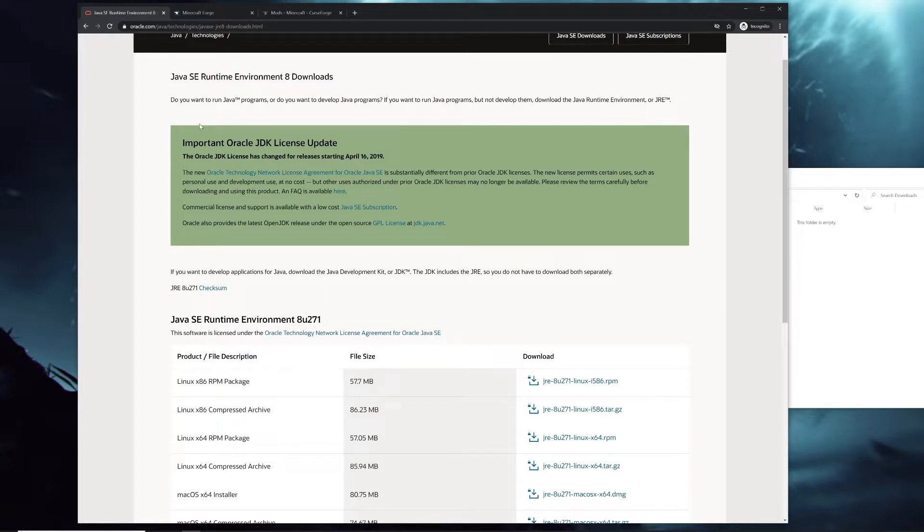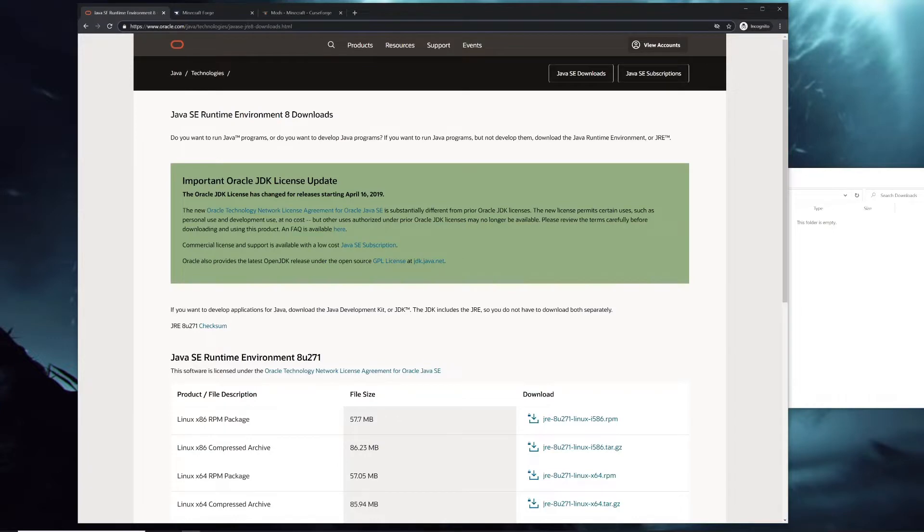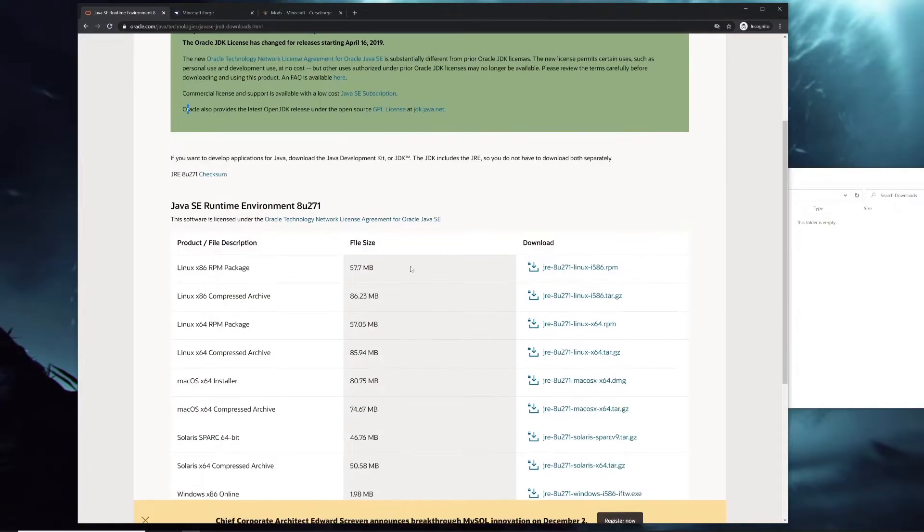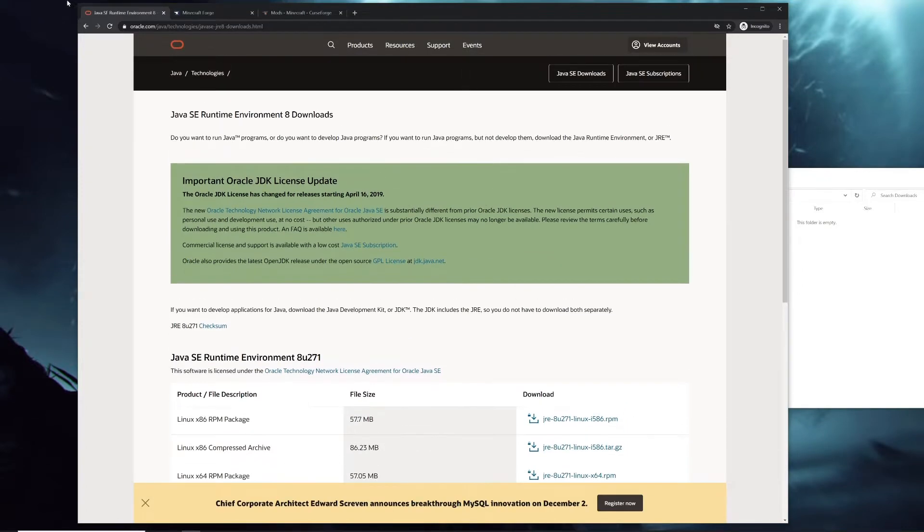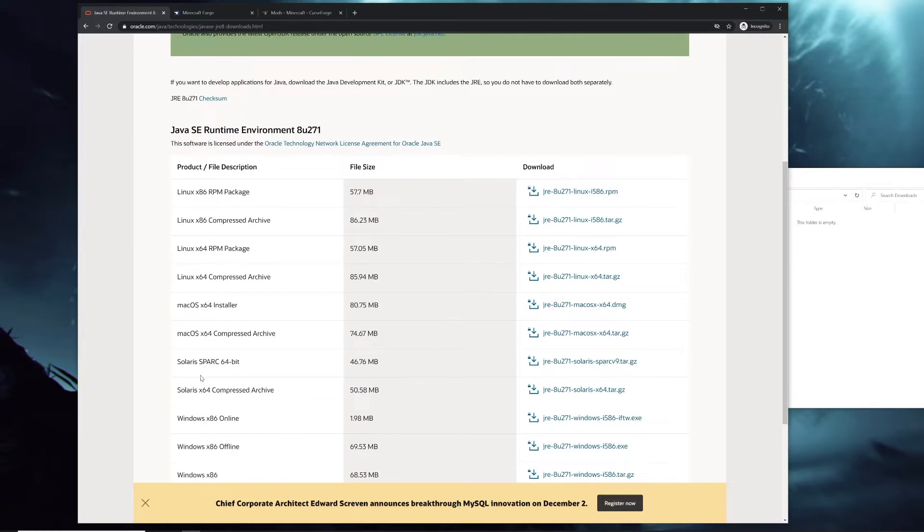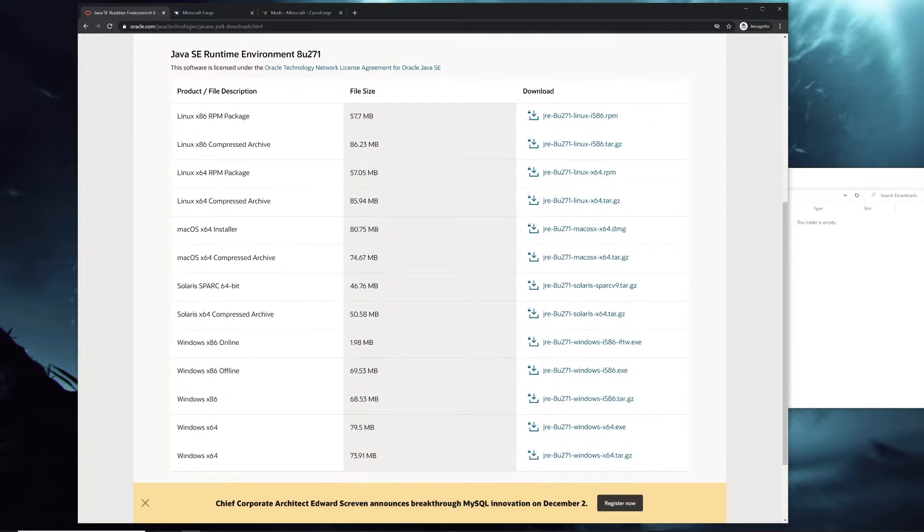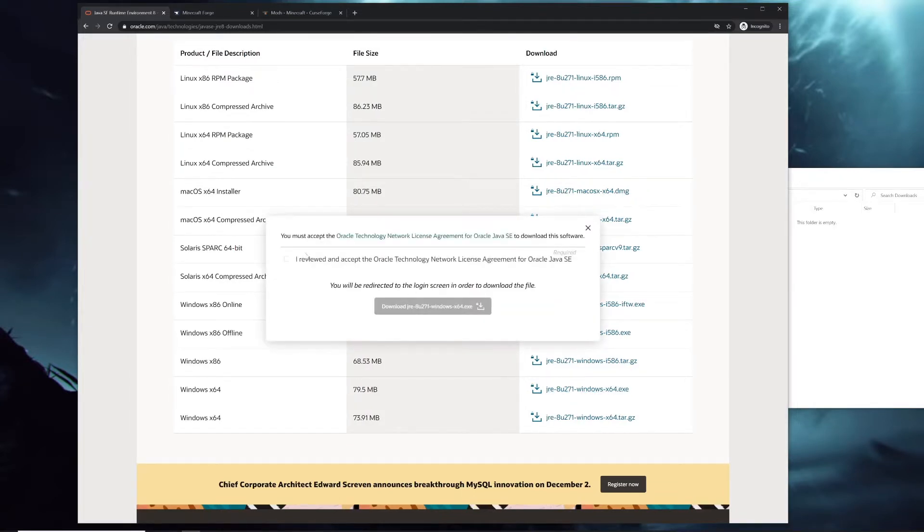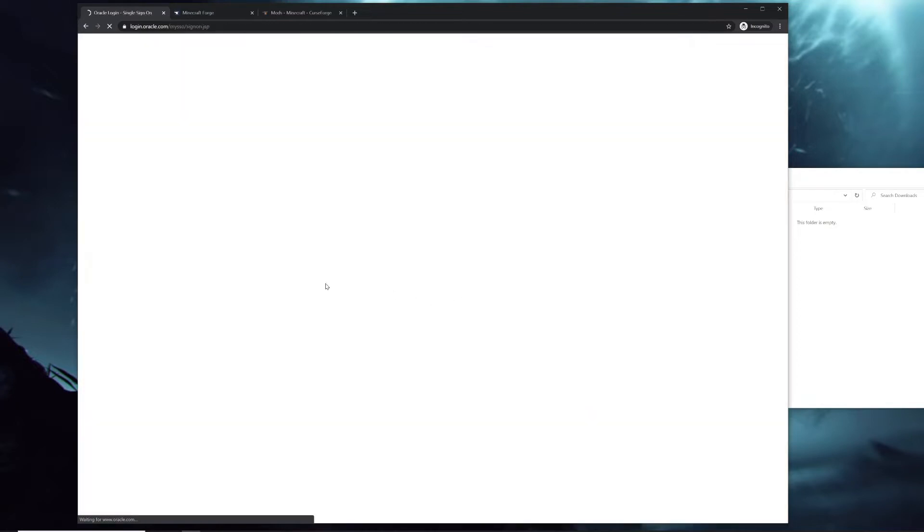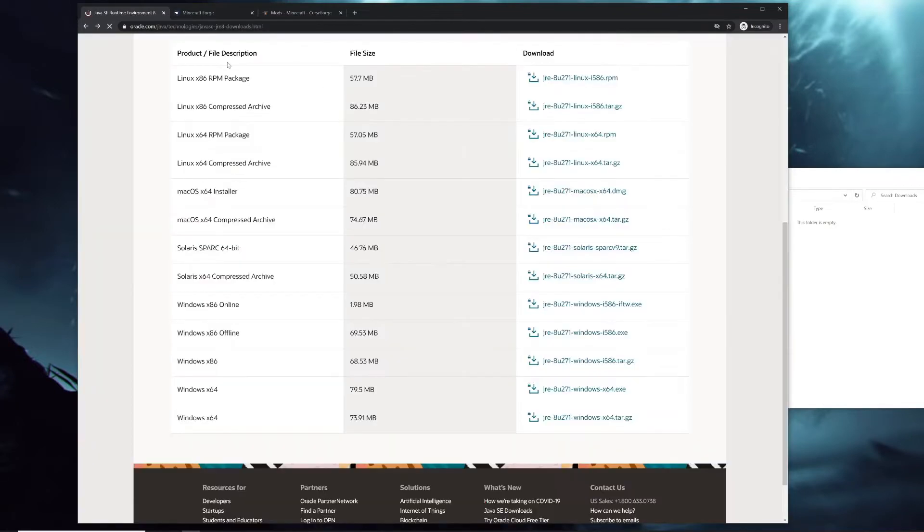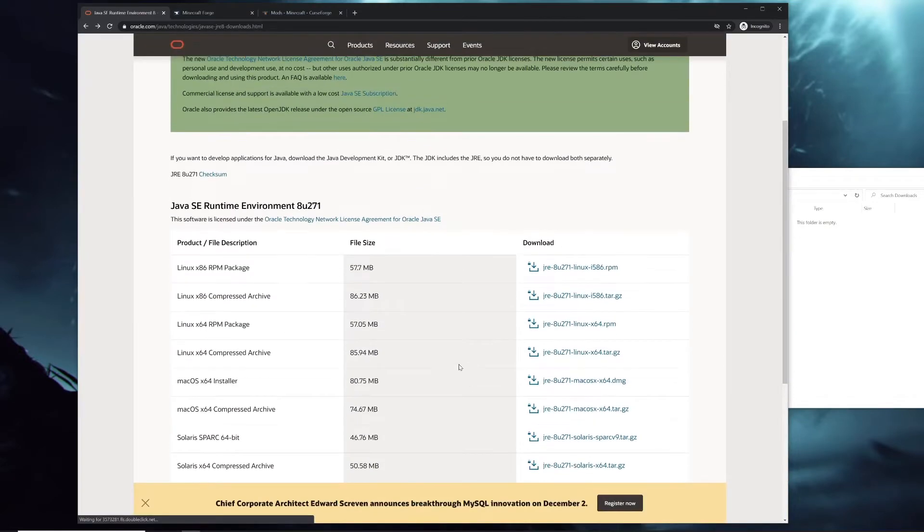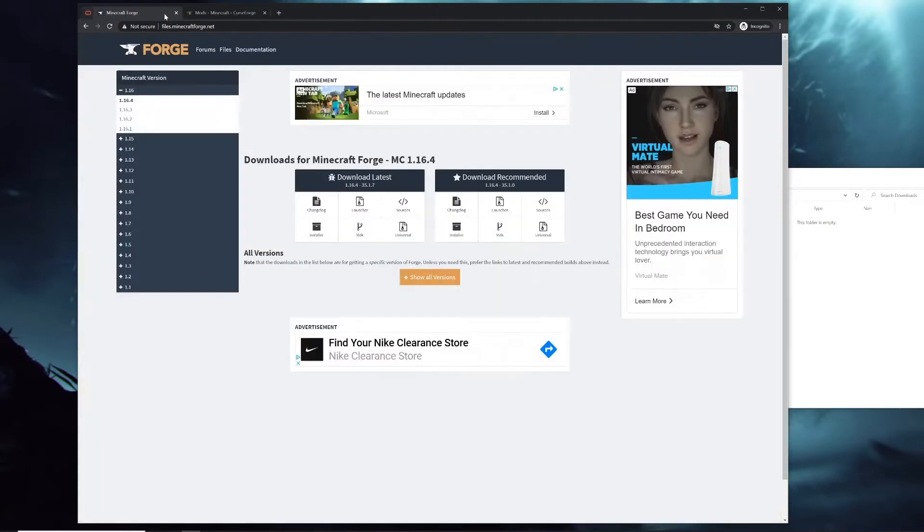The next thing you're gonna want to do is go to this page right here. It's oracle.com/java/technology/javase. I'll be sure to put the links to these pages in the description. You're gonna want to scroll down till you see Windows x64 and download that with the .exe at the end. You might have to create an account, but either way do that and install it.